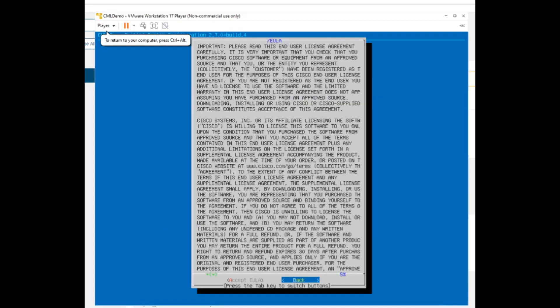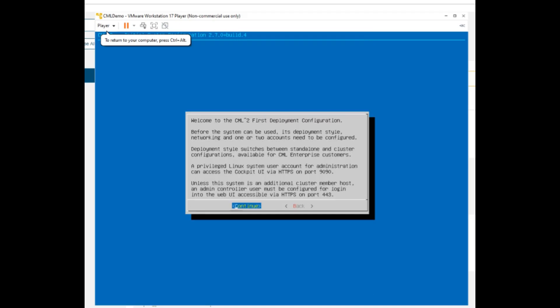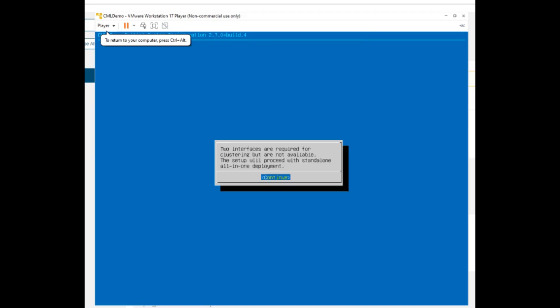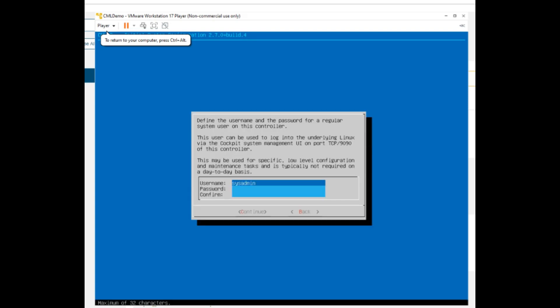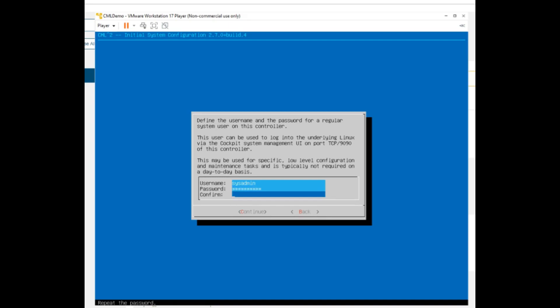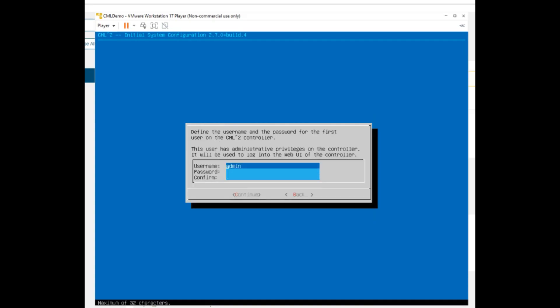Click Continue several times to accept the settings, set a complex sysadmin password, and set a complex admin password.